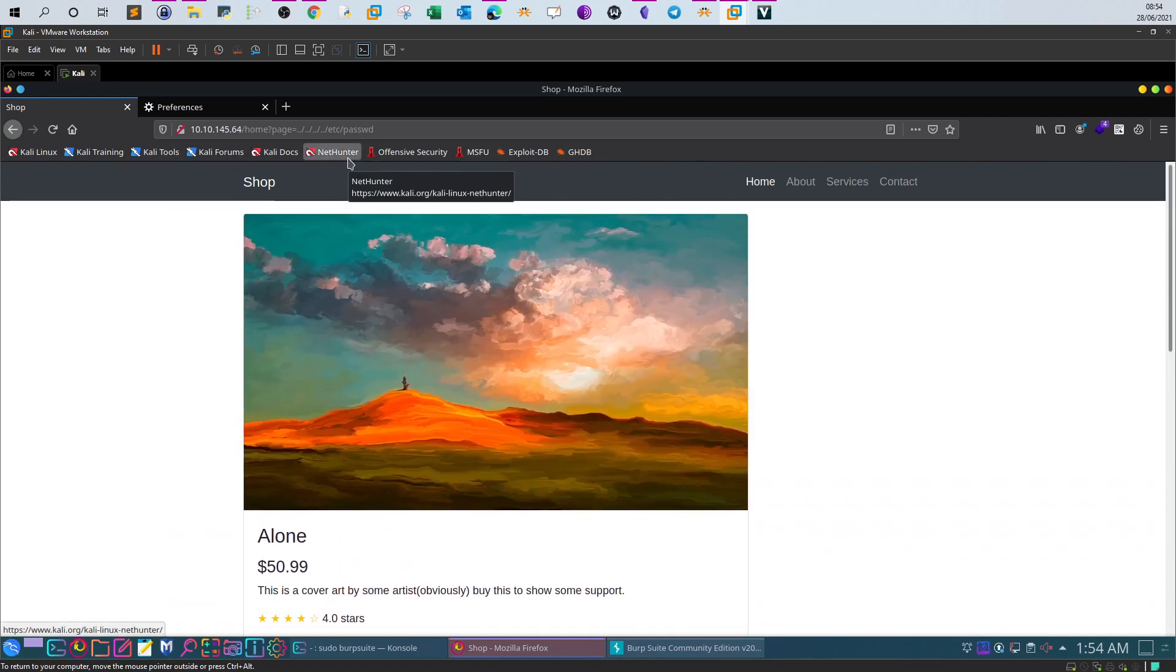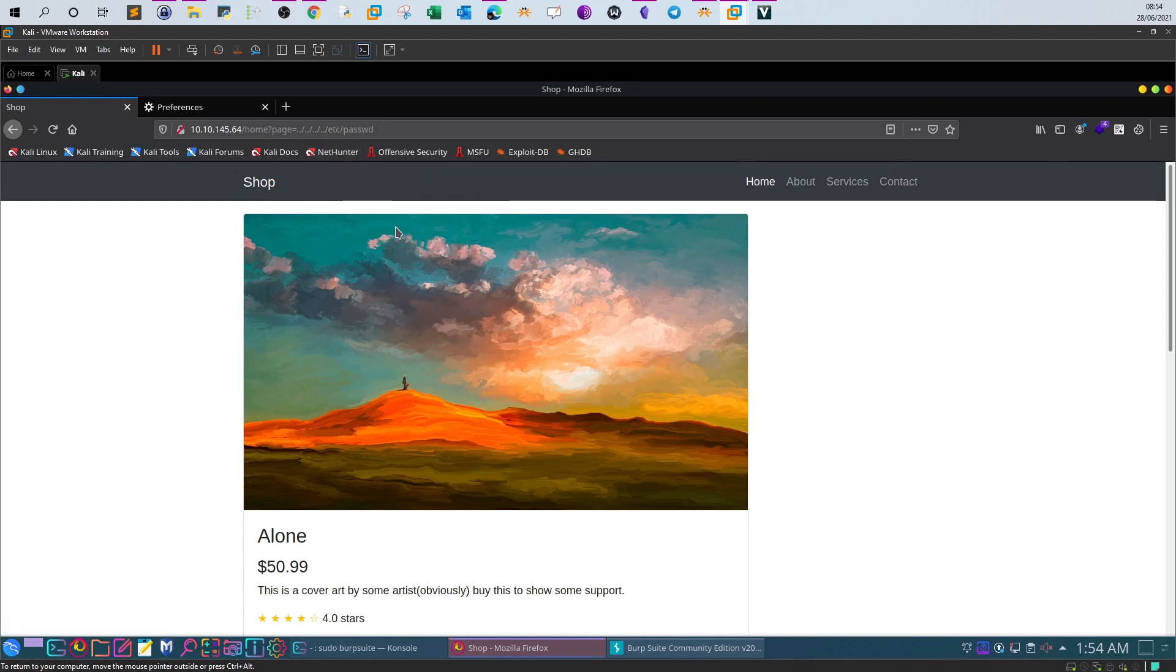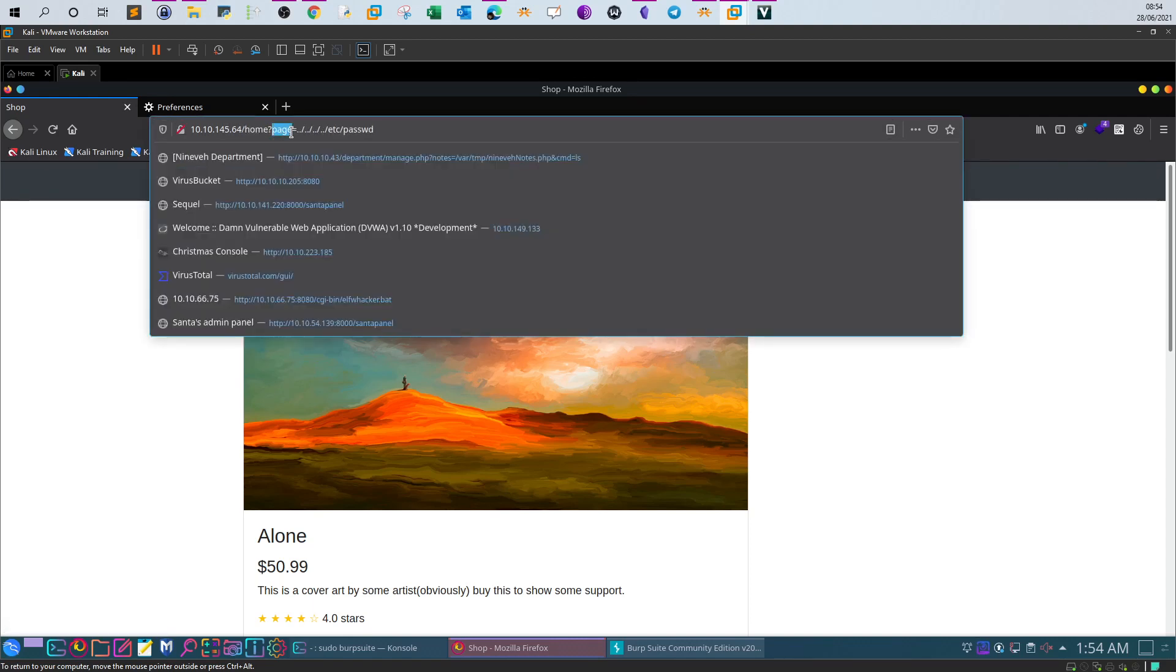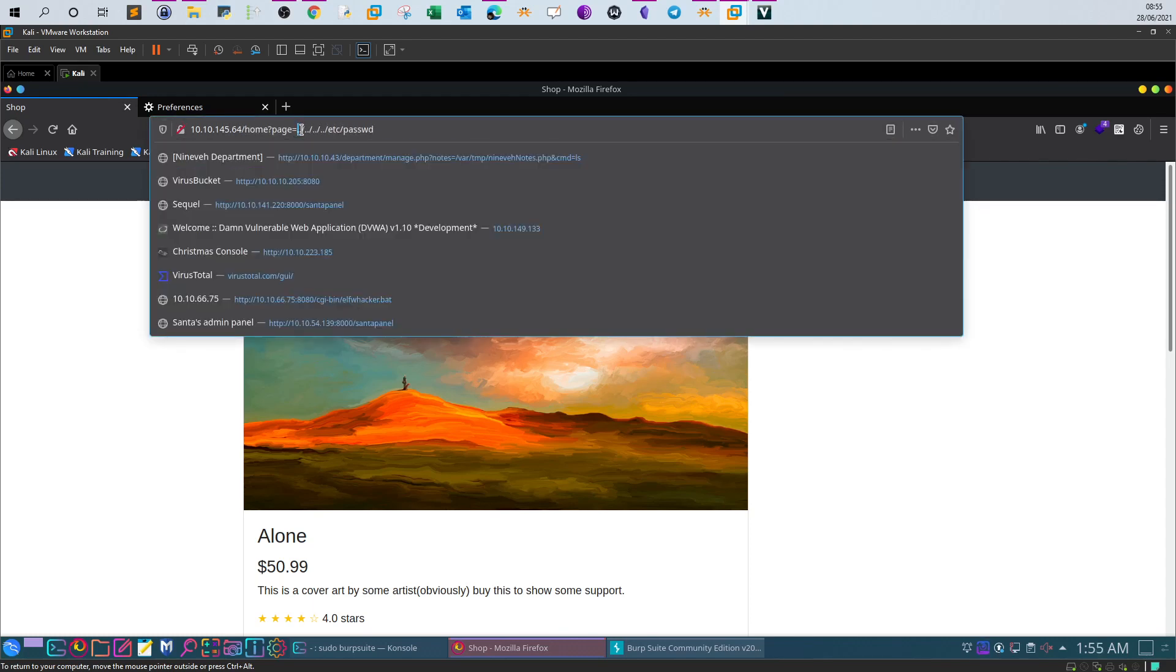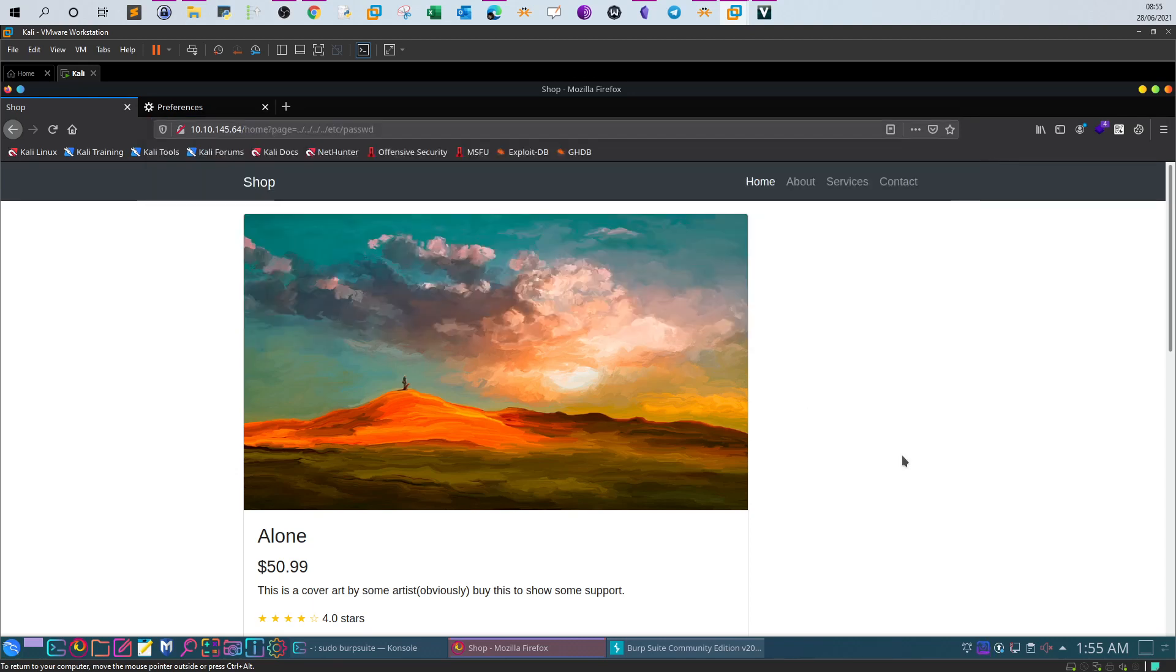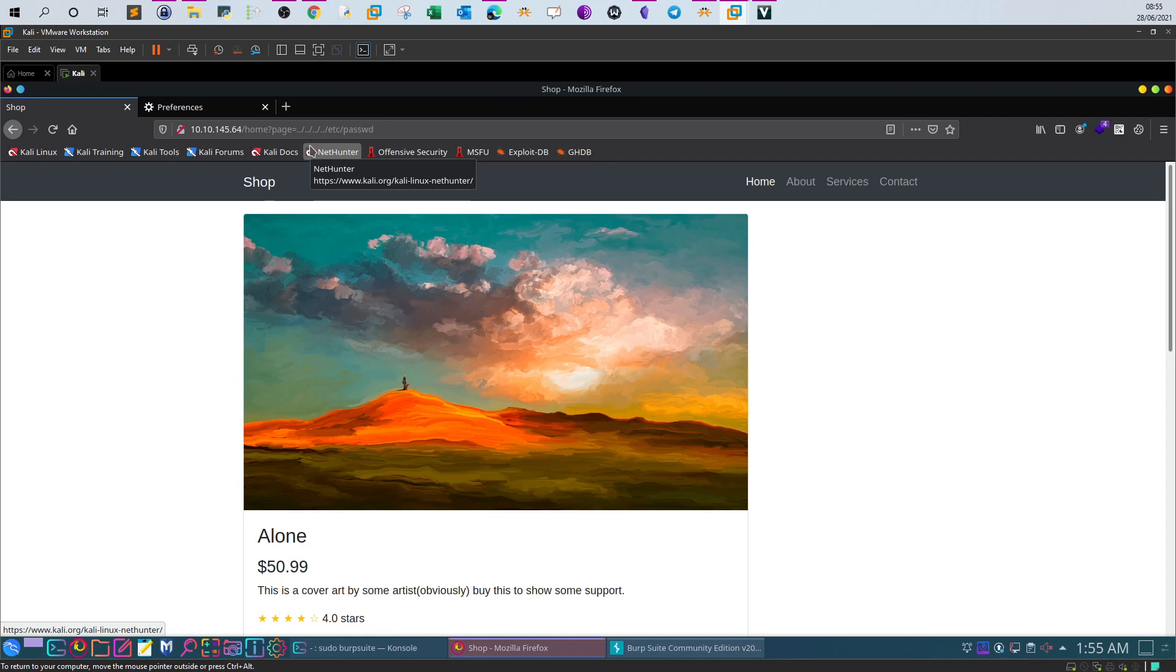These are two reasons on why the local file inclusion vulnerability would occur or would exist on your site. Remember that you would need a parameter, whatever, here in our case it's page, and you need a path to the sensitive file. First you need to move out of the current directory and then input the path to the target file. If the target file has misconfigured permissions or if the website doesn't check the user input, you would end up with a local file inclusion vulnerability which you can exploit to gain access to sensitive files.